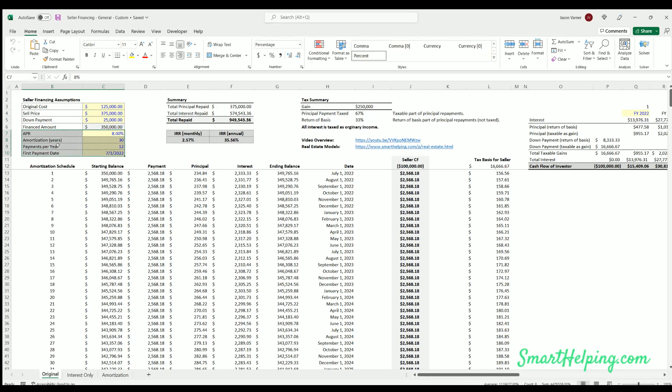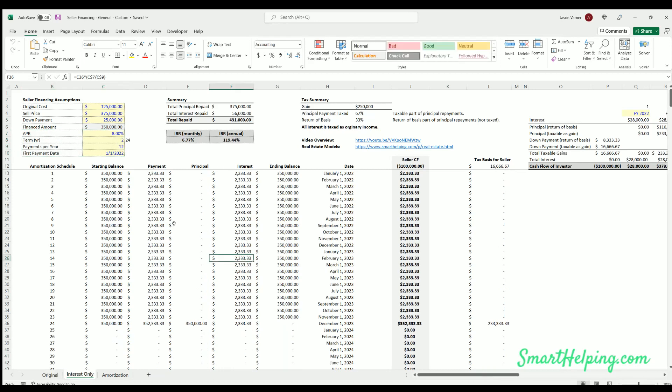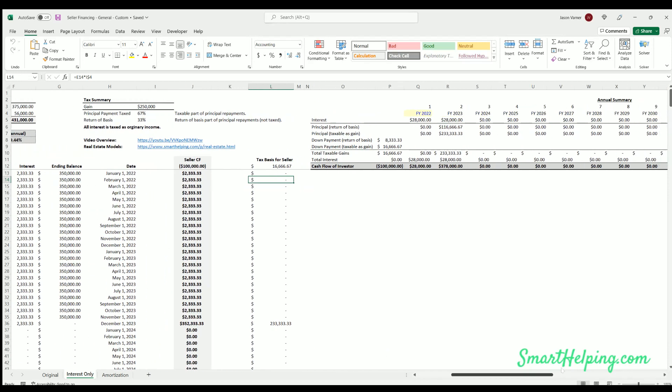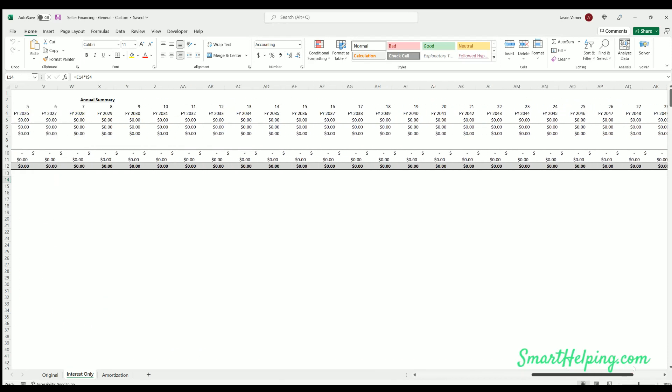All I've done is added two different loan types. First, the option for interest-only loan. It shows the resulting tax basis, the principal repayment, the interest, and what the cash flow looks like for the seller over time.